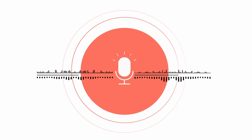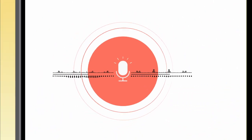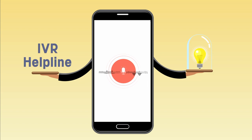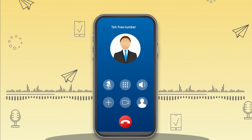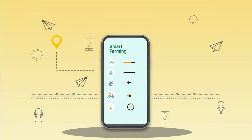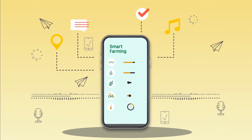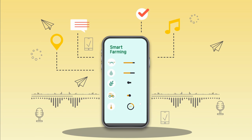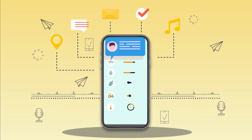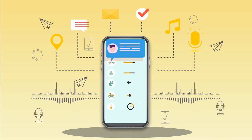Interactive Voice Response Helpline: A toll-free helpline for farmers to get real-time information. Farmers call a toll-free number and use their phone to navigate to the right option. After that, they get the relevant information via an SMS or a voice message in their local dialect.